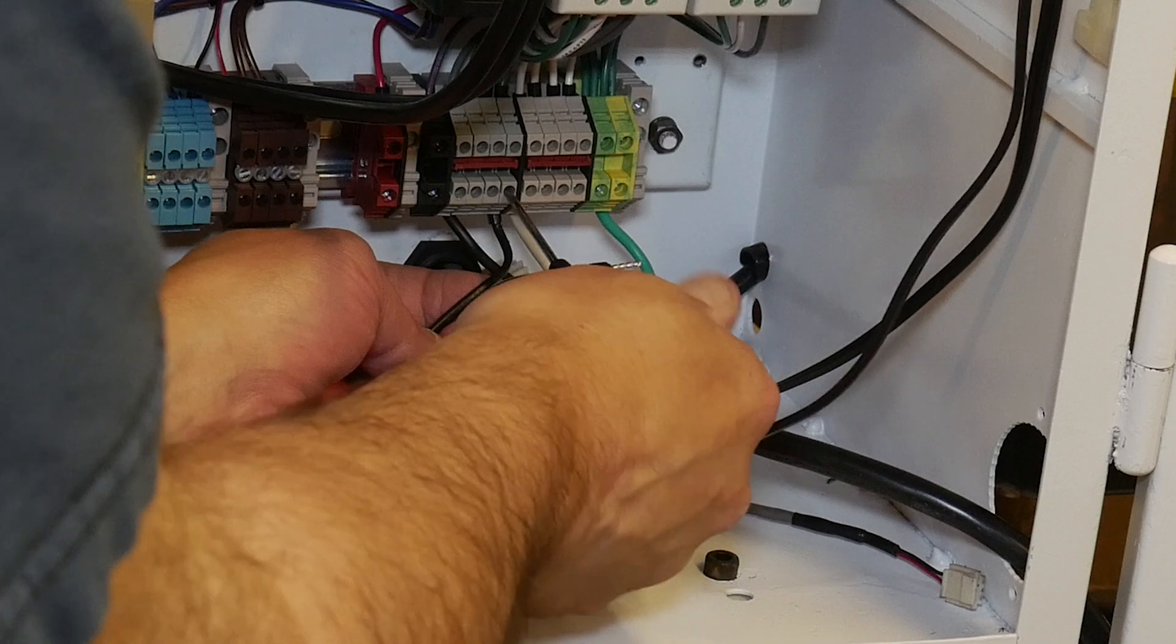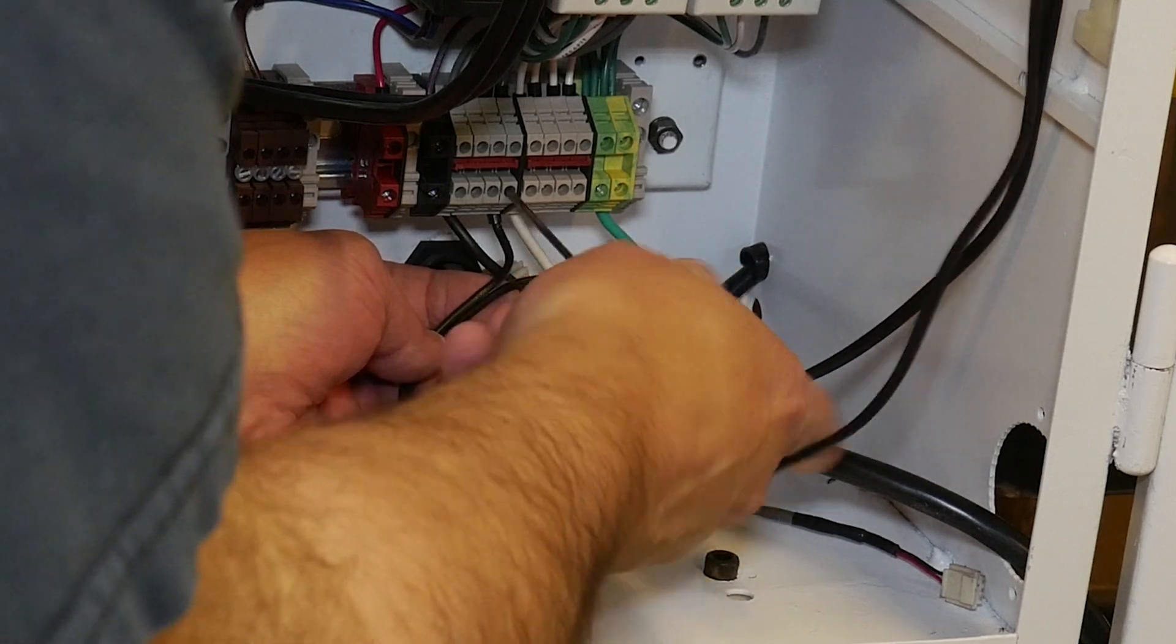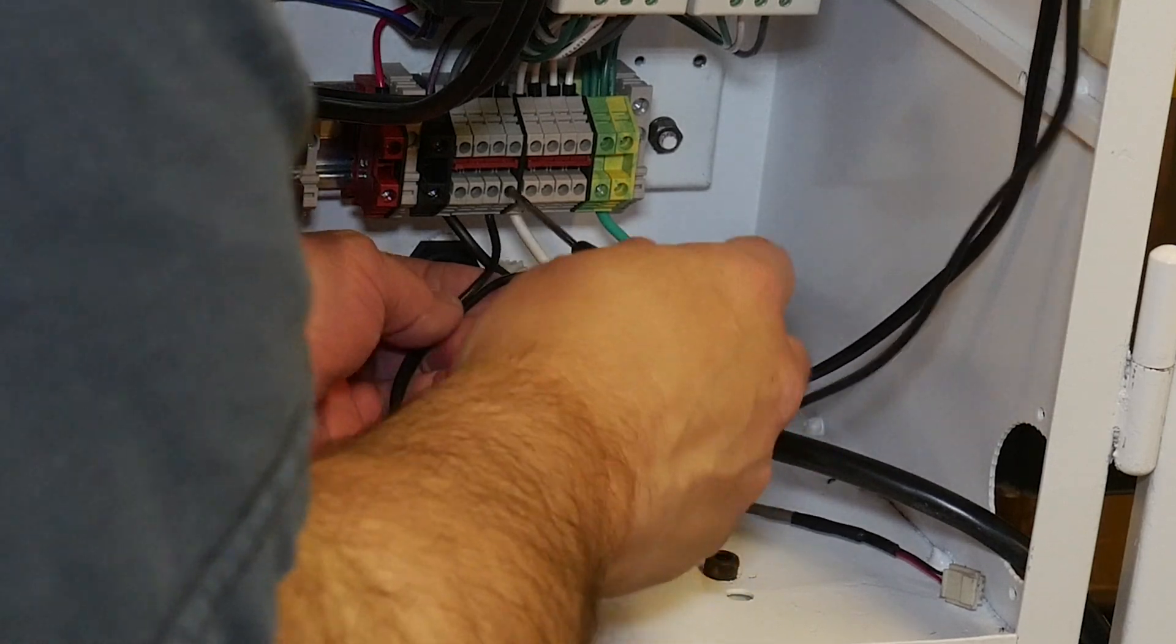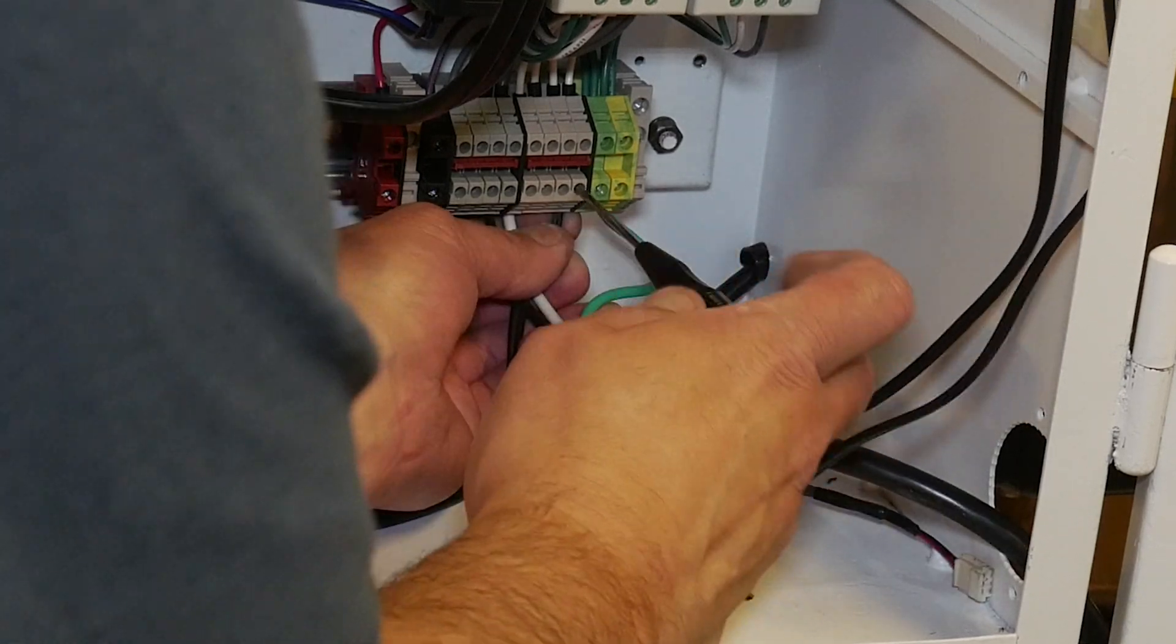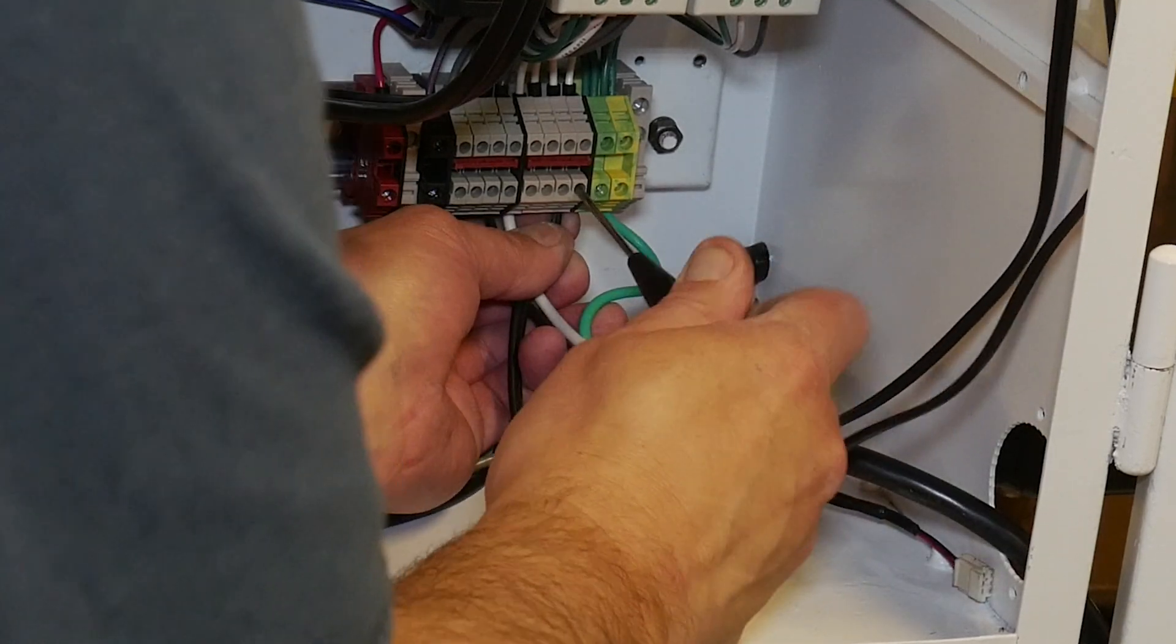I went ahead and hooked up the power wires leading up to the fans on the rear door of the electrical enclosure.